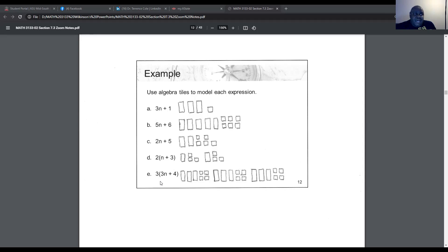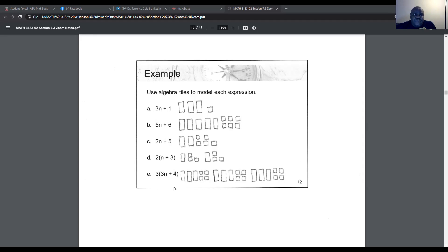For part E, 3(3n + 4): represent 3n + 4 as three n tiles and four 1-tiles, then make three sets of it. Using the distributive property, 3 × 3n = 9n and 3 × 4 = 12, giving 9n + 12. You should have nine n tiles and twelve 1-tiles.